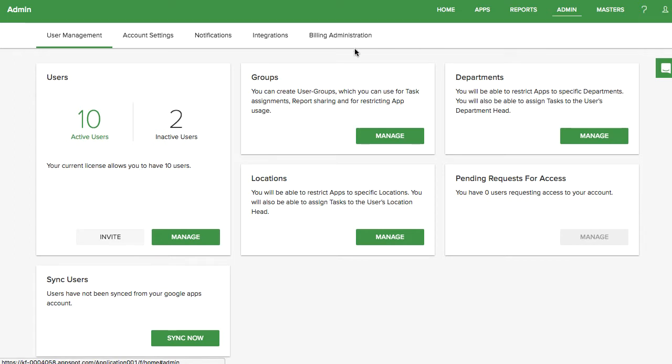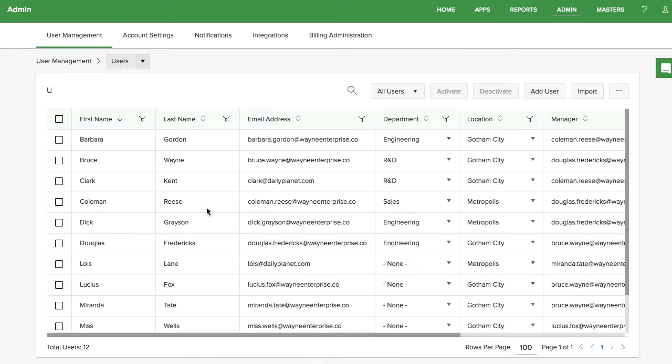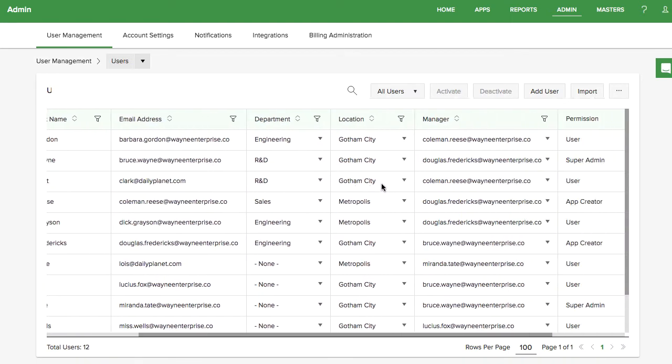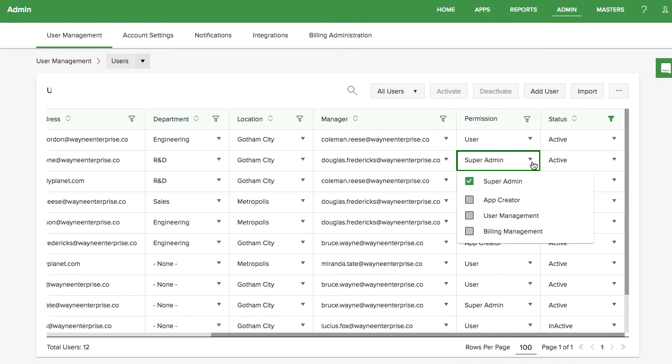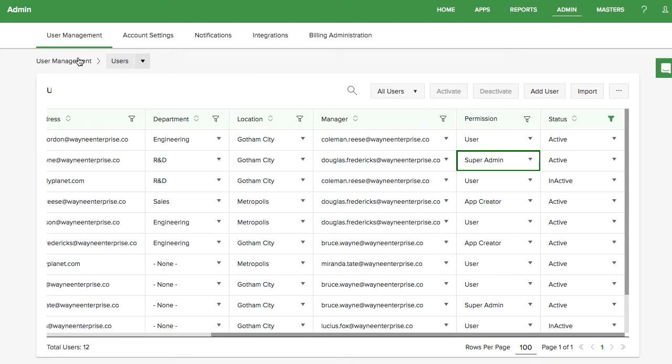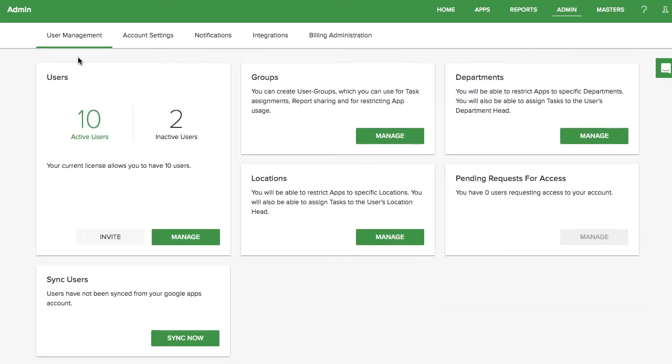In the User Management tab, admins can add new users, assign new roles, and create and manage groups, departments, and locations.